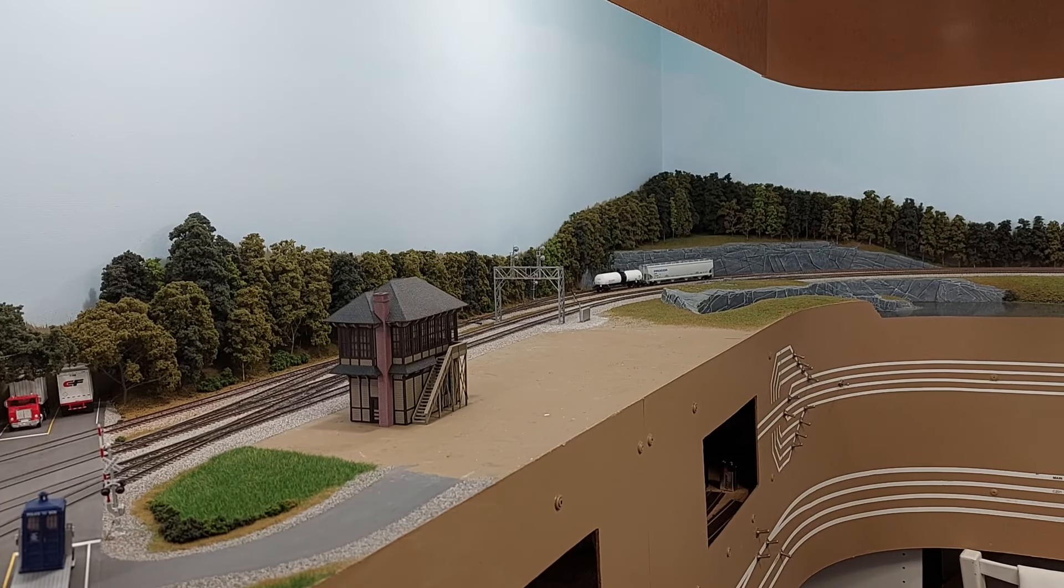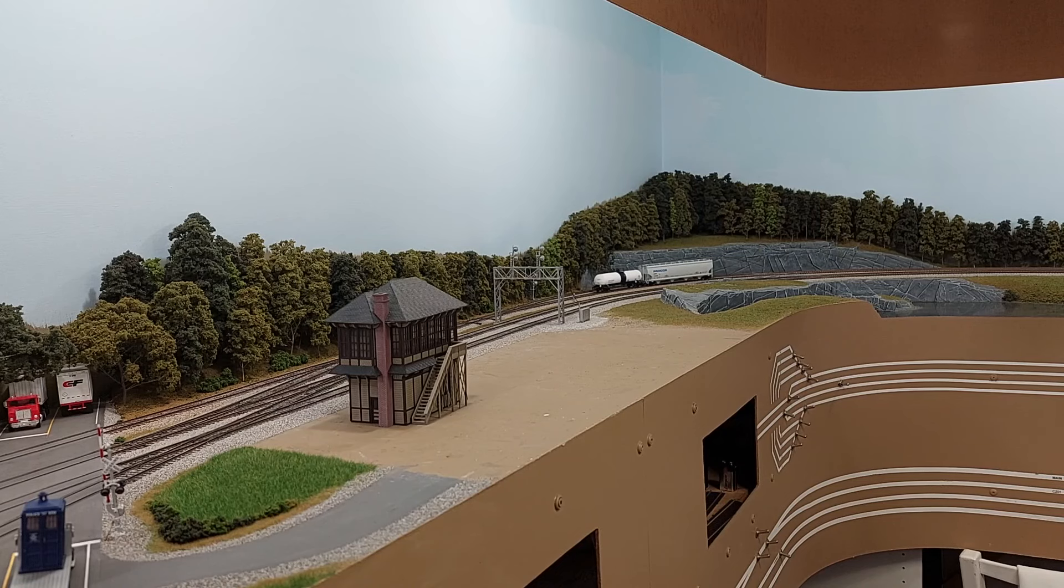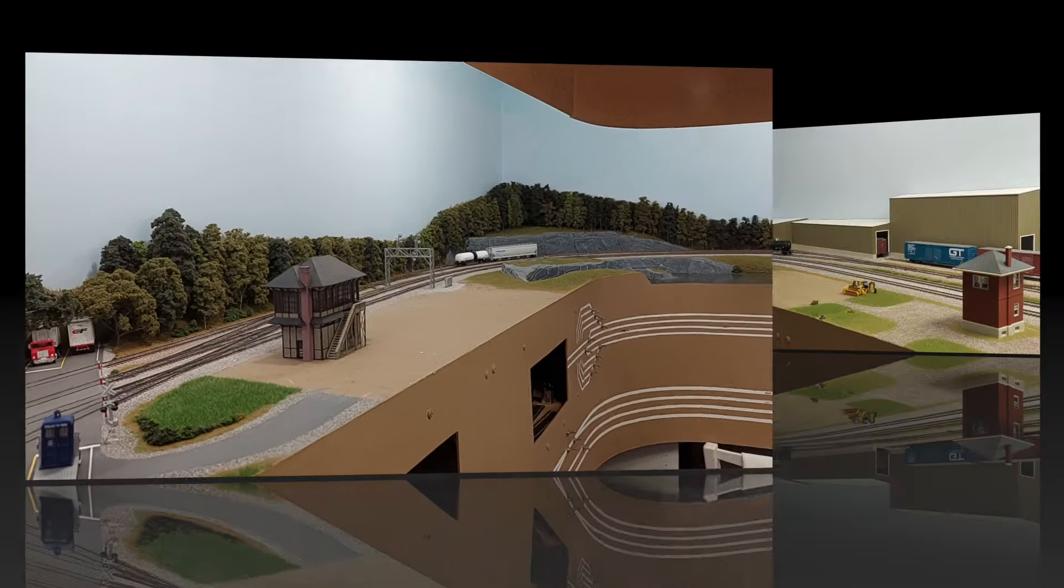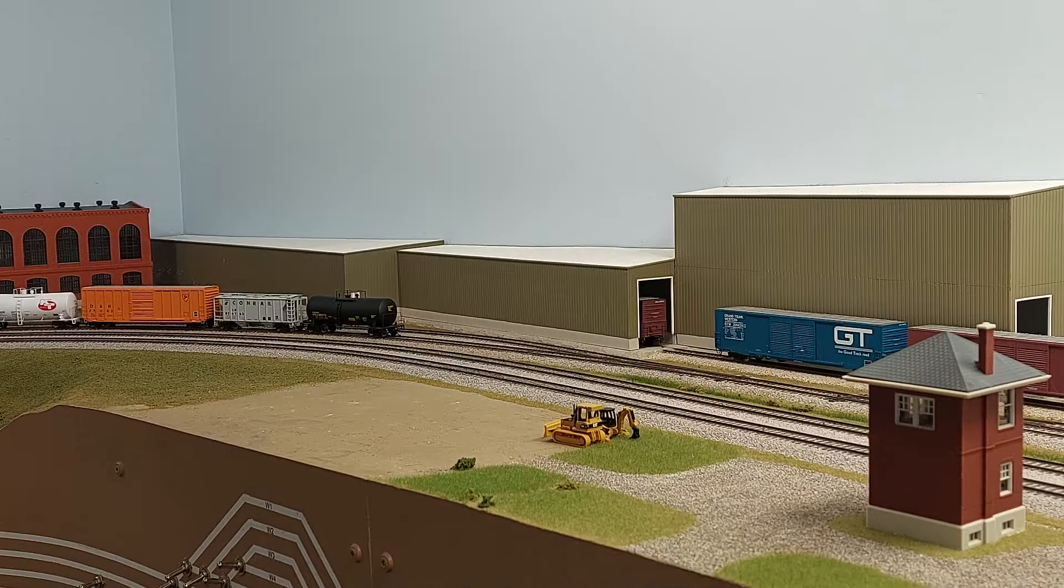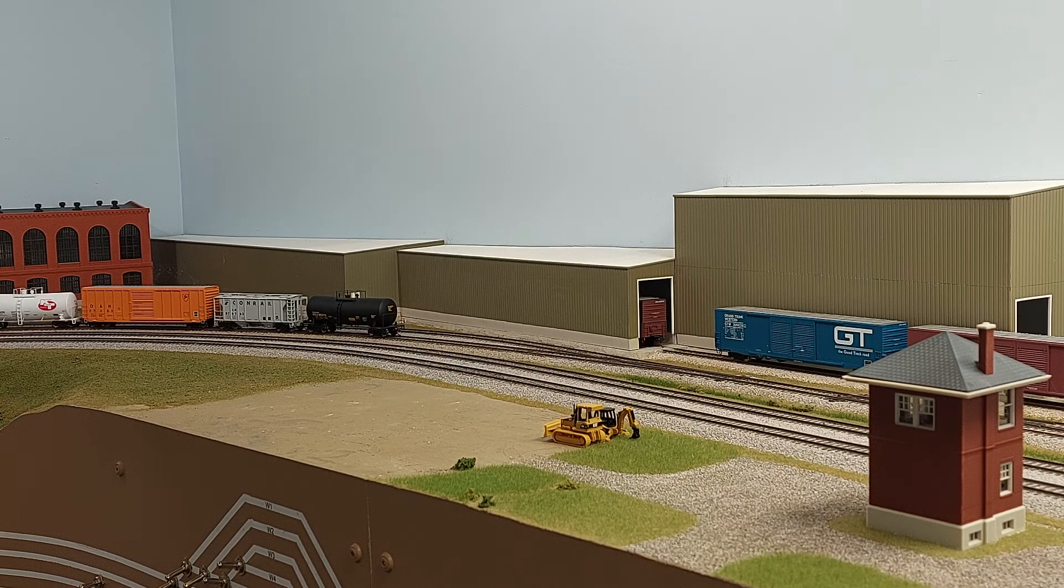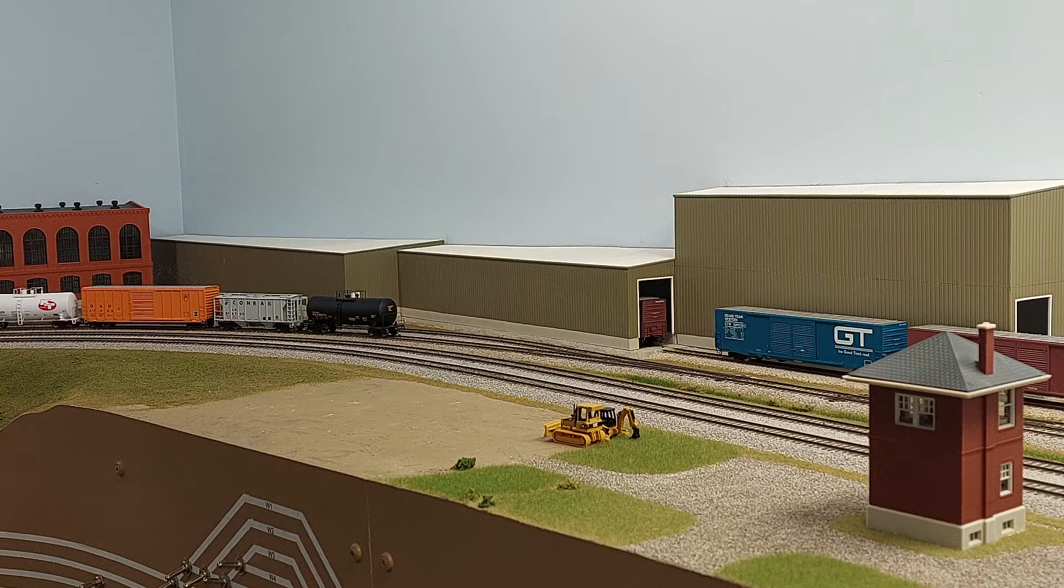The larger of the two is next to the QNNE Conrail Junction and Diamonds, and the smaller one is tucked away behind the west switch tower next to the interchange yard.